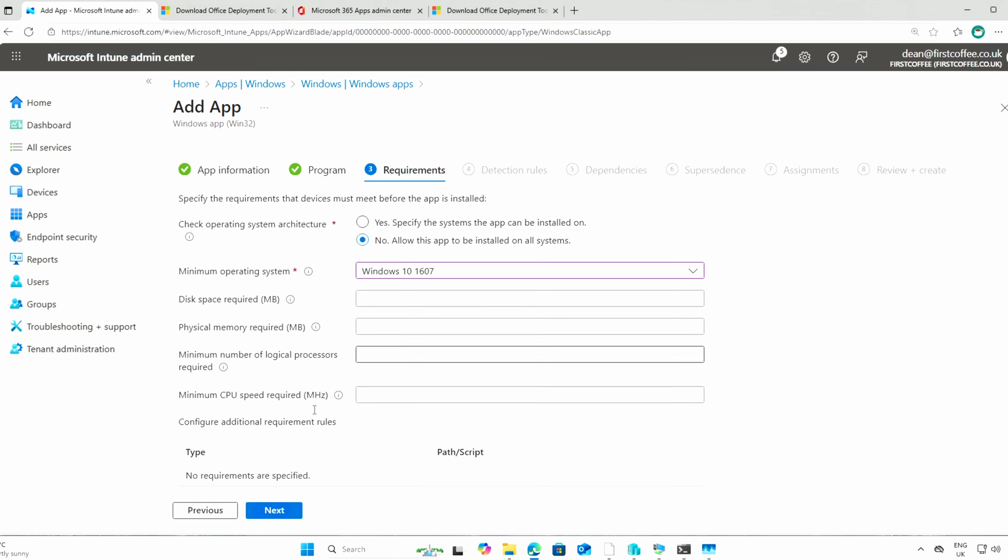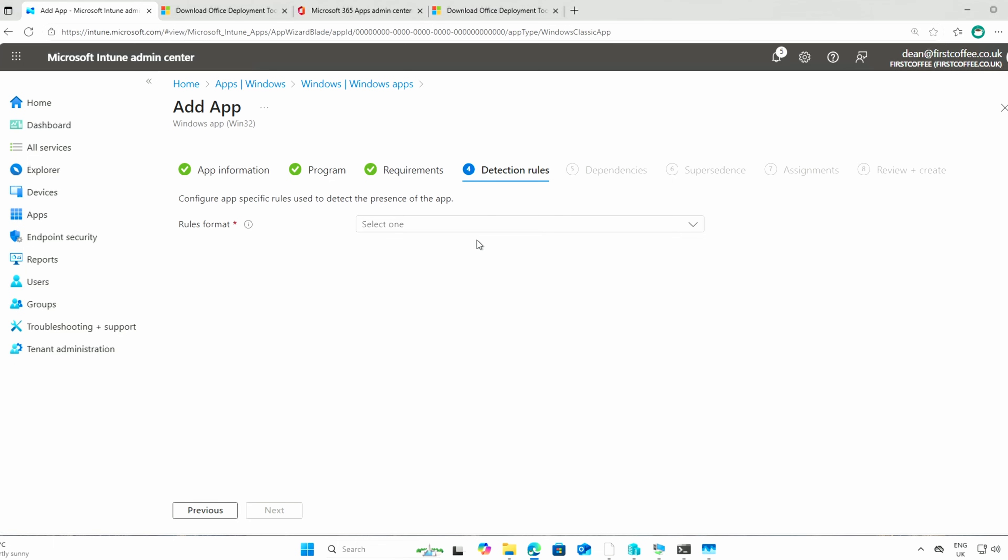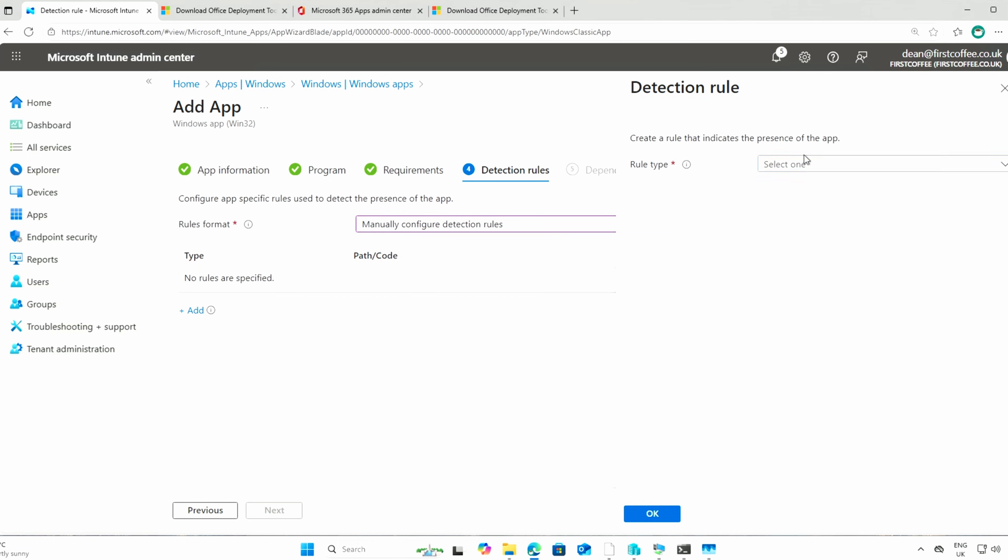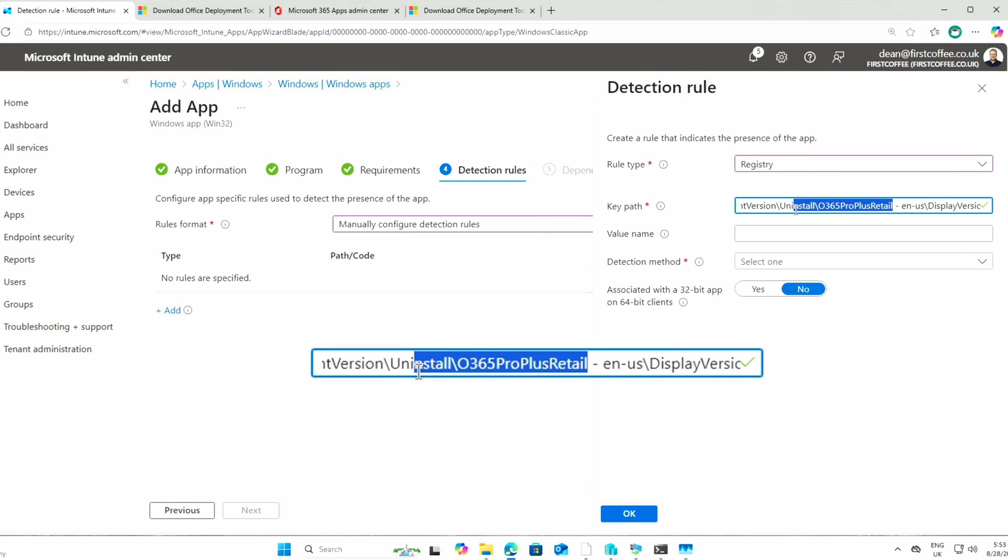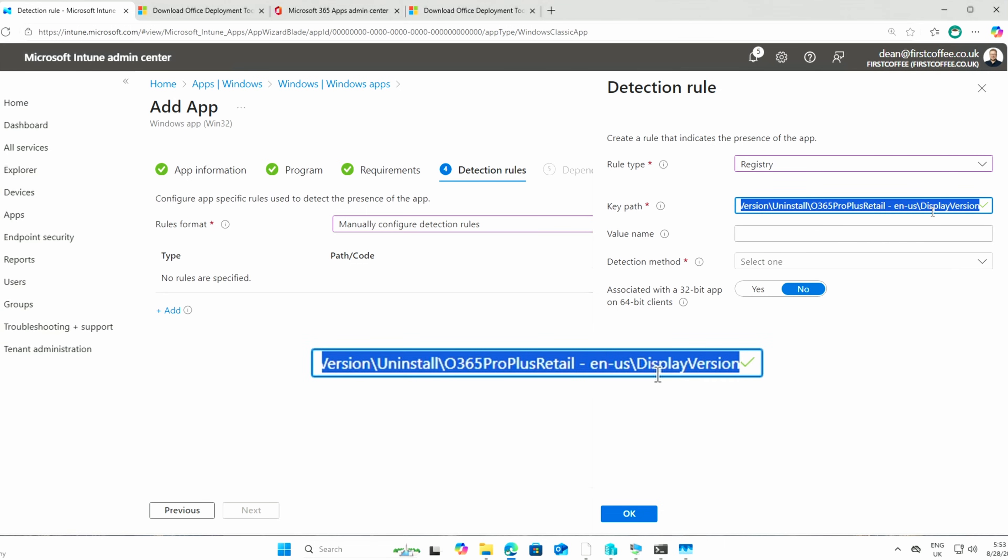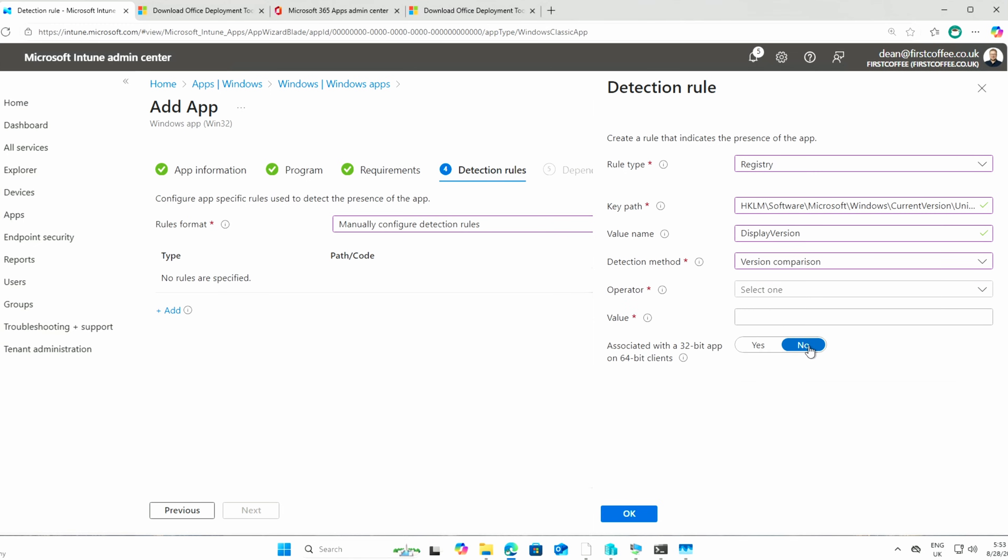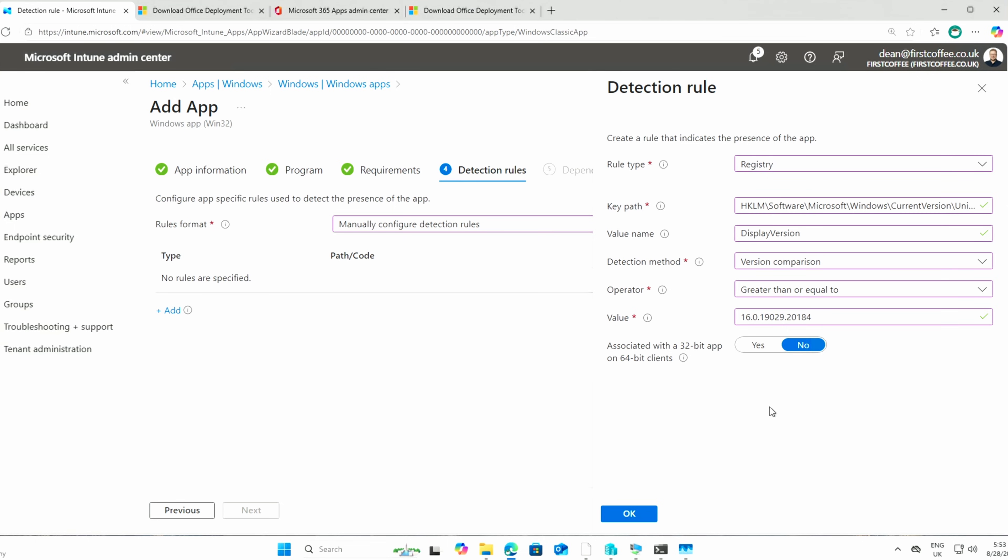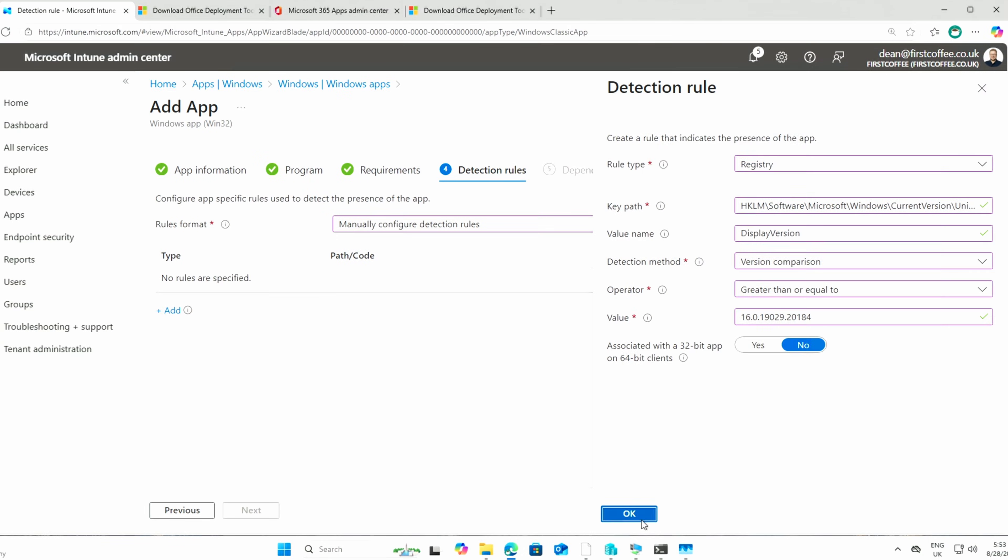Now we're going to scroll down and choose next. And I'm not going to require any particular operating system detection rules. We're going to manually configure and we'll go with the registry. It'll be something like the HKLM. This one here. We've got a display version, the uninstall key for that. And then we're going to grab the display version as the value name. And then it's going to be version greater than or equal to. And we'll just grab the actual version of this application here. So that's that. Quite a lot of work, isn't it? To do this, we'll choose OK. And that's detection now done.